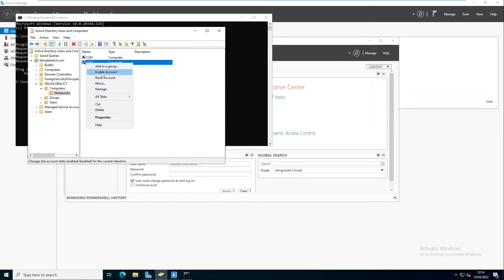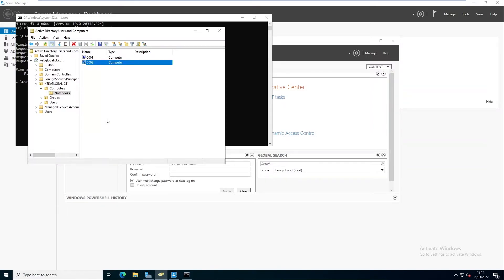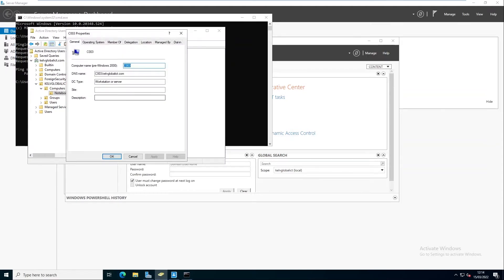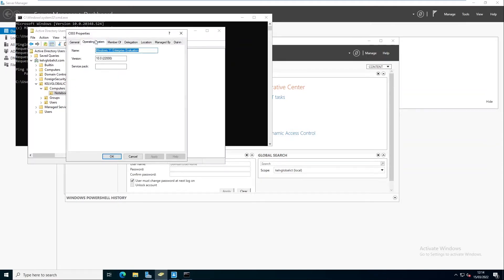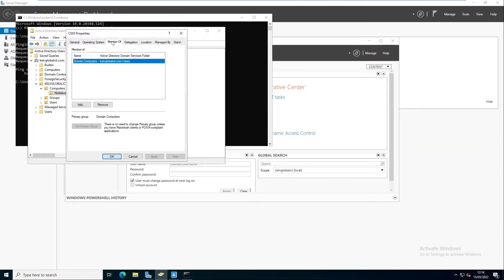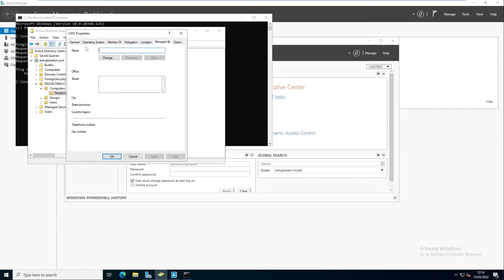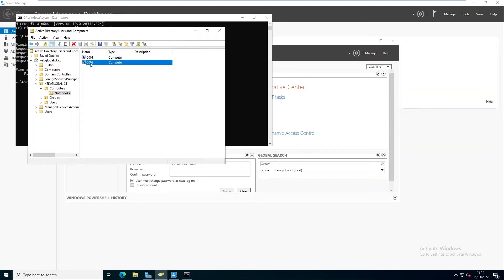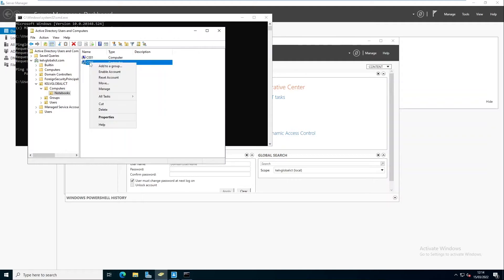We can also go to the properties of this device and check if there are other issues. You can see it belongs to the domain kelvglobalict.com, and when I go to the operating system you can see it's a Windows 11 device.